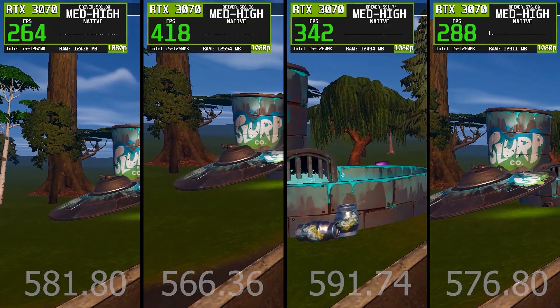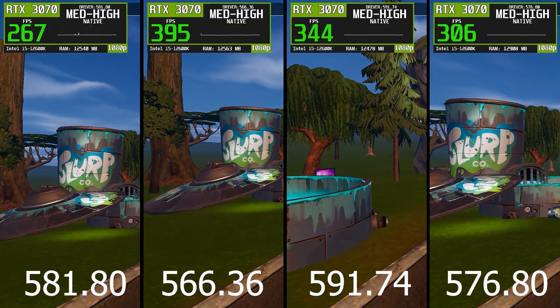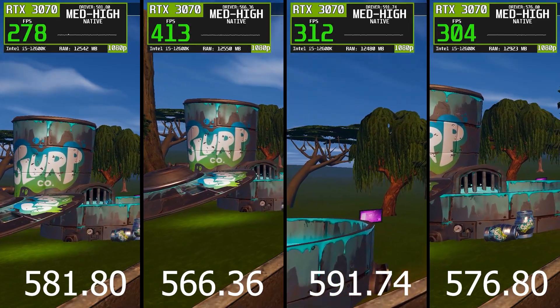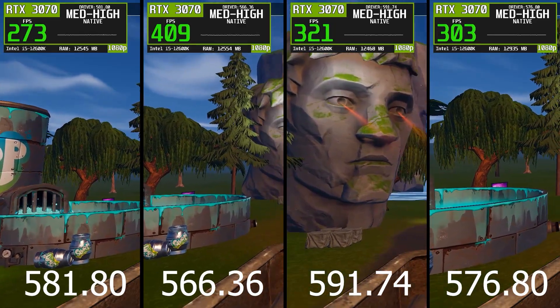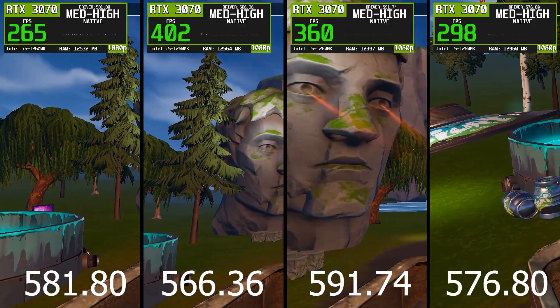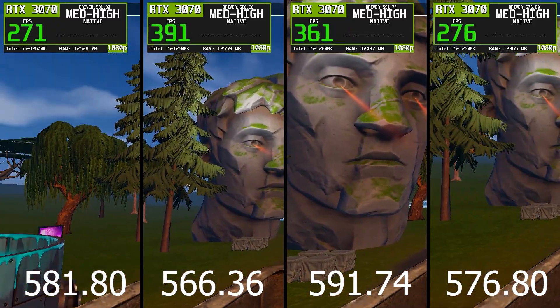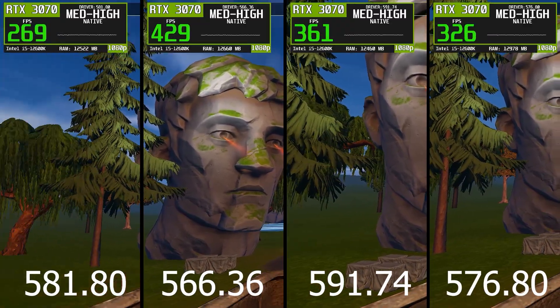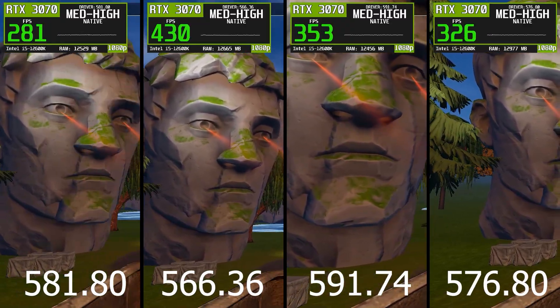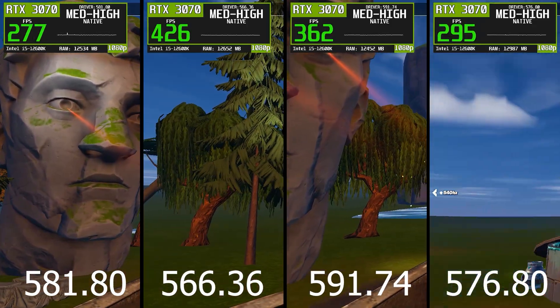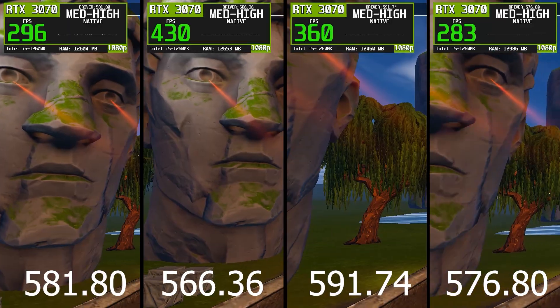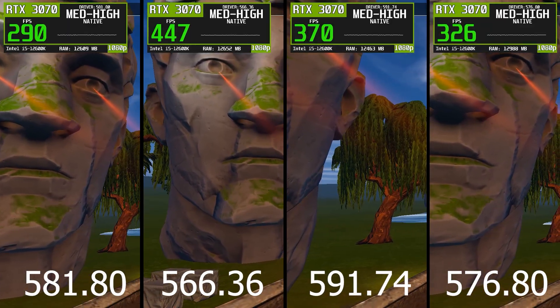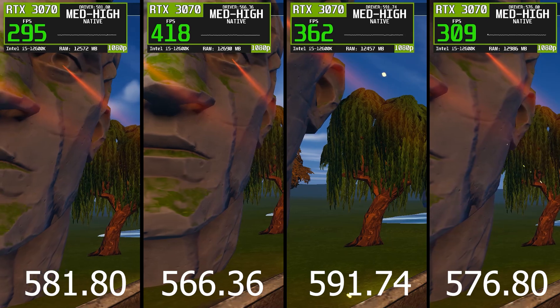When we put all four drivers side by side, the differences become very clear. The newest drivers, especially 591.74 and 581.80, focus heavily on compatibility and feature updates, but they introduce more frame time variance and lower low FPS stability in Fortnite. On the other hand, driver 566.36 consistently delivers the best balance between high average FPS, strong 1% lows, and minimal stuttering. Its frame time graph is the cleanest, and its consistency metrics are clearly ahead of the others.